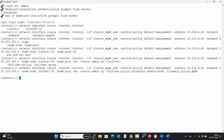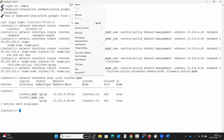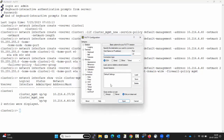To verify whether the new cluster management LIF was created successfully, execute the command: network interface show with role cluster. We can see the new cluster management LIF at 10.216.4.40. Now let us check if we are able to log in with the newly created cluster management IP address 10.216.4.40.